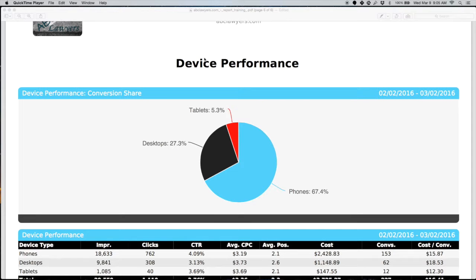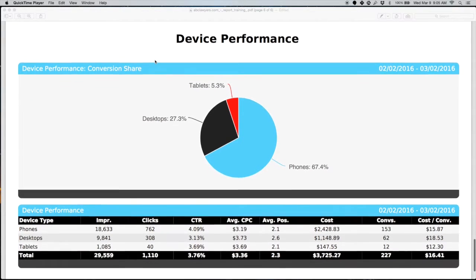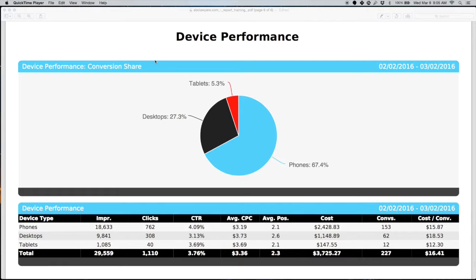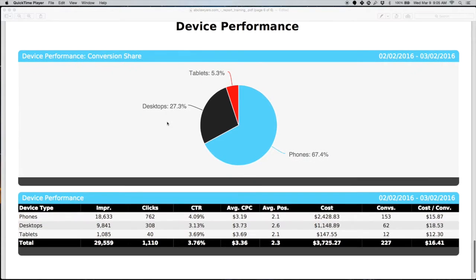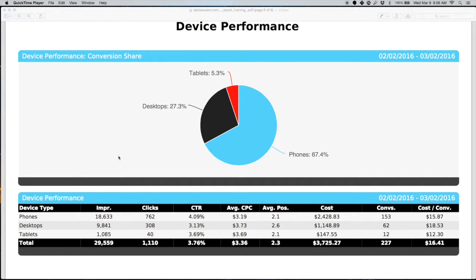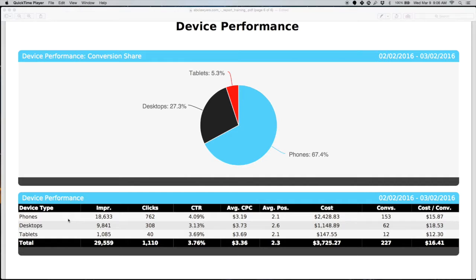Device performance can be an interesting section. Everybody's making this huge shift from using desktop computers primarily to using mobile devices, such as phones and tablets. This gives us a breakdown of where your traffic's coming from. If you don't have a mobile optimized website, this is going to be something that will be very helpful for you. If you do have a mobile optimized website, this just gives you insight. We're optimizing bids based around how your website handles mobile traffic and how well it converts.